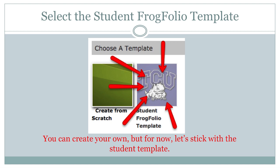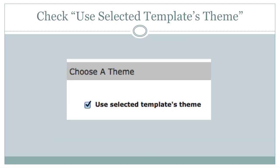Now that you've named your Frogfolio, it's time to choose a template for your portfolio. We recommend using the Student Frogfolio template. It's been designed specifically with students in mind to help you reflect upon and document your TCU learning experience. Please make sure the Use Select a Template's Theme box is checked.